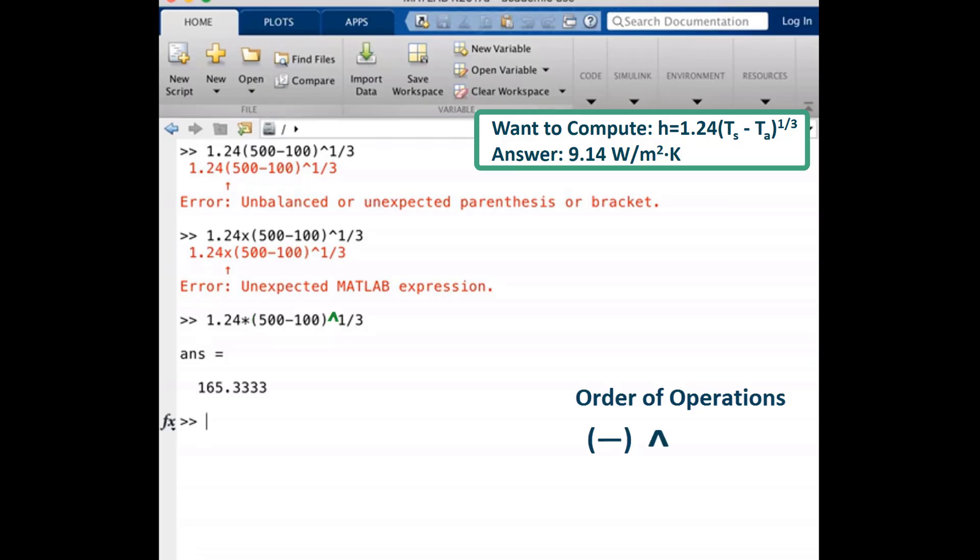Since multiplication and division are operations that MATLAB gives the same priority, the order of operations will be from left to right. The multiplication will be performed and finally a division by 3 will be performed.